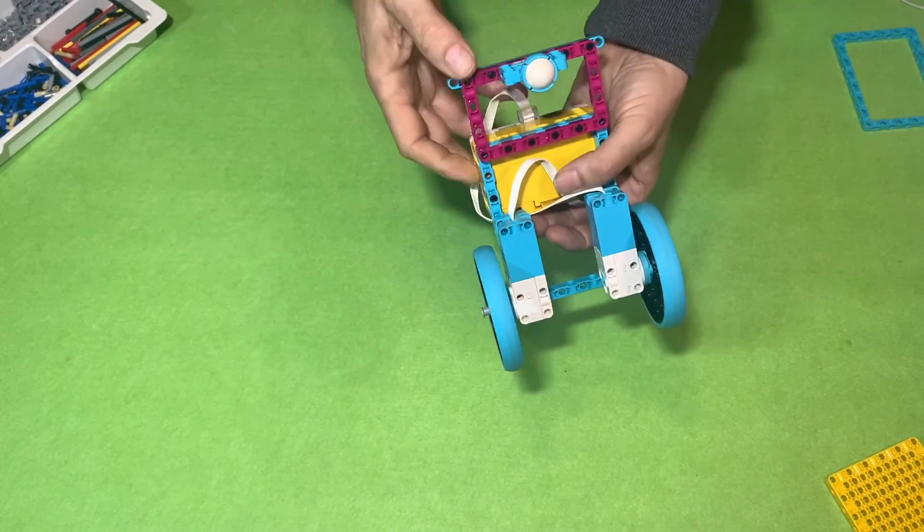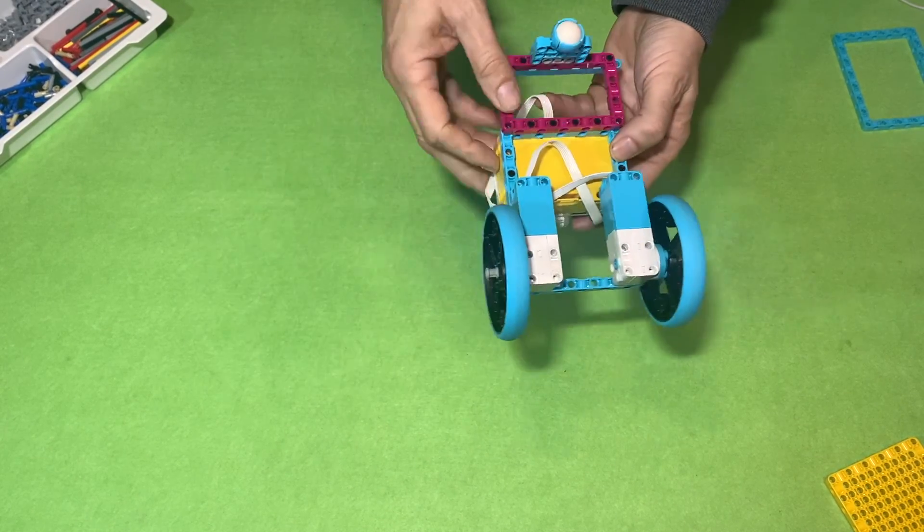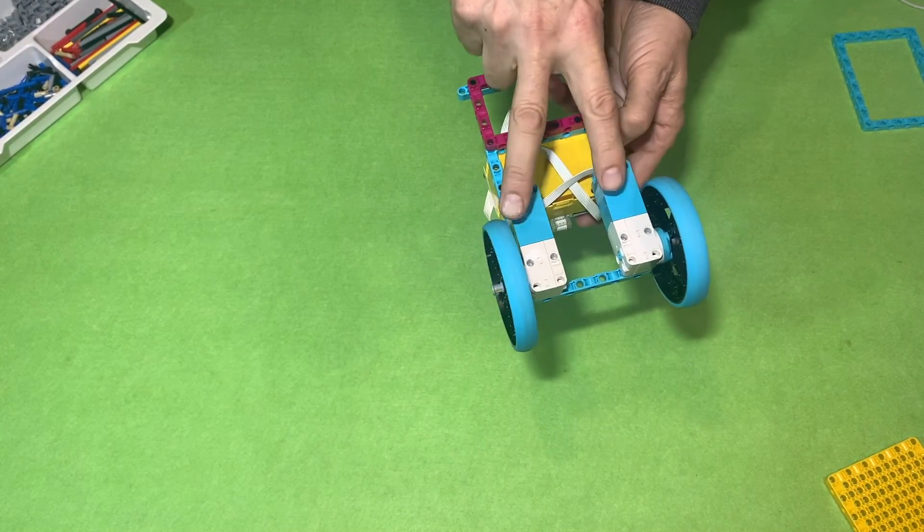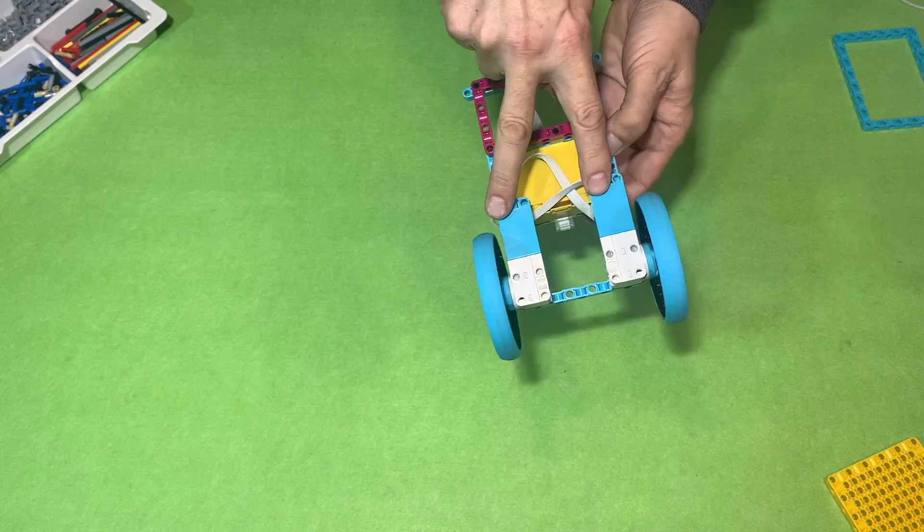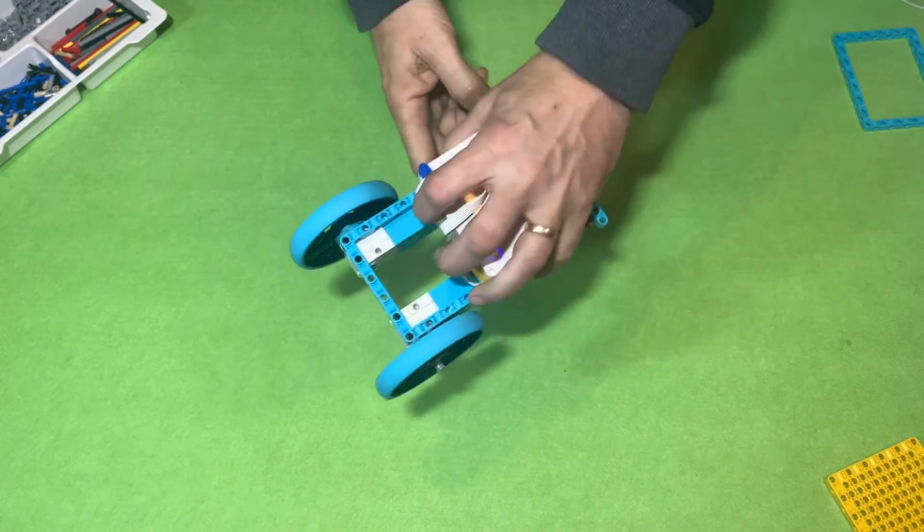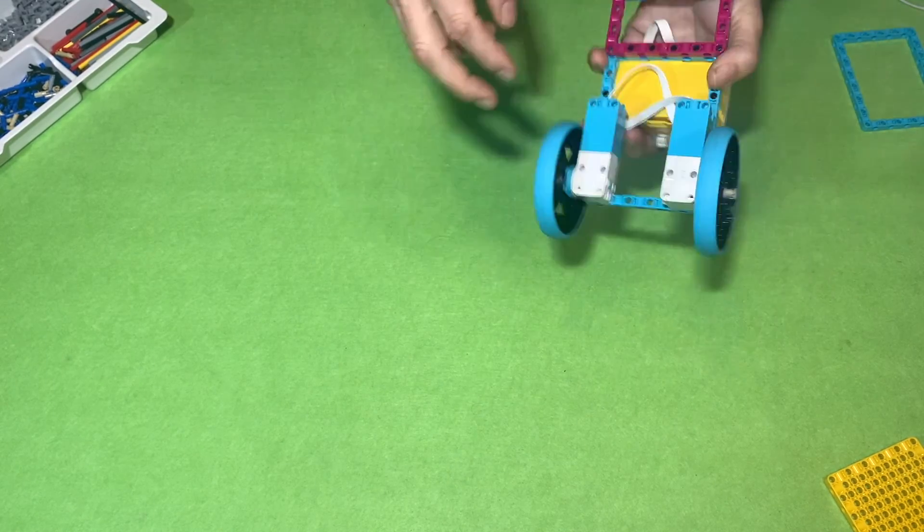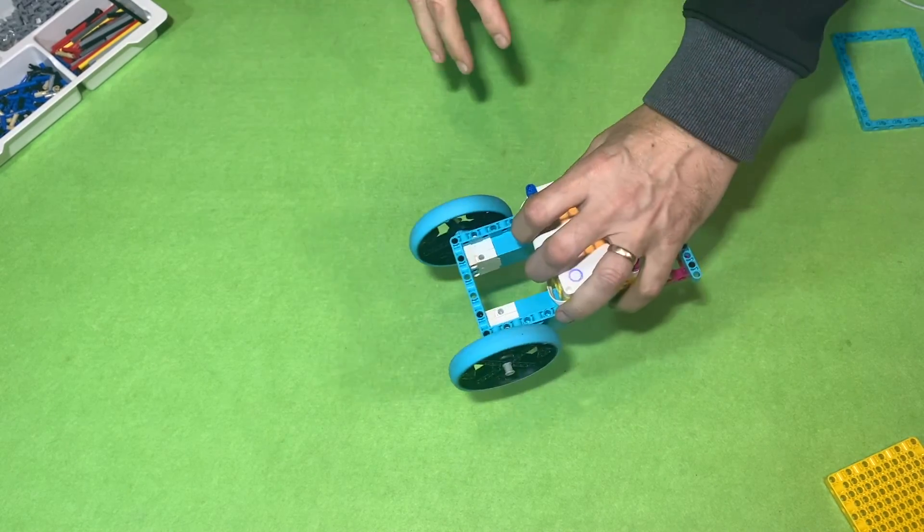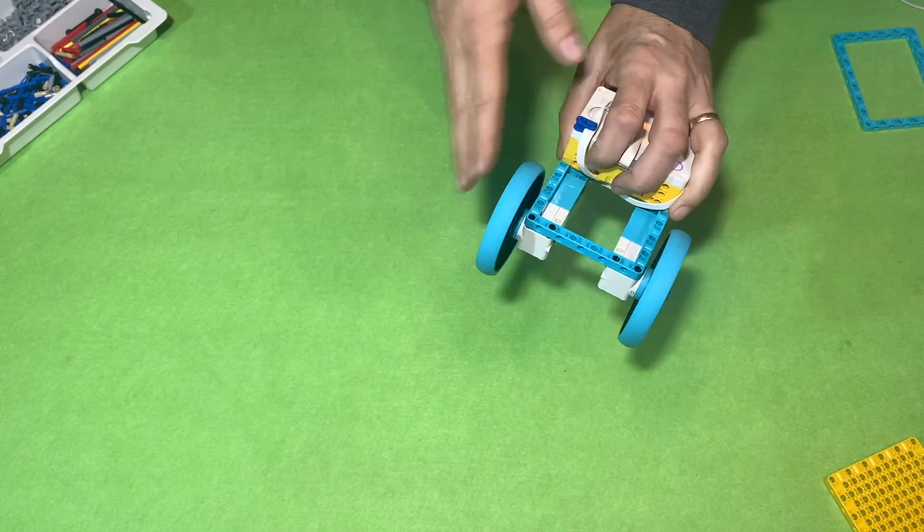I've got a simple car to demonstrate the movement motors. Movement motors are motors that move a robot along, usually in a car form.